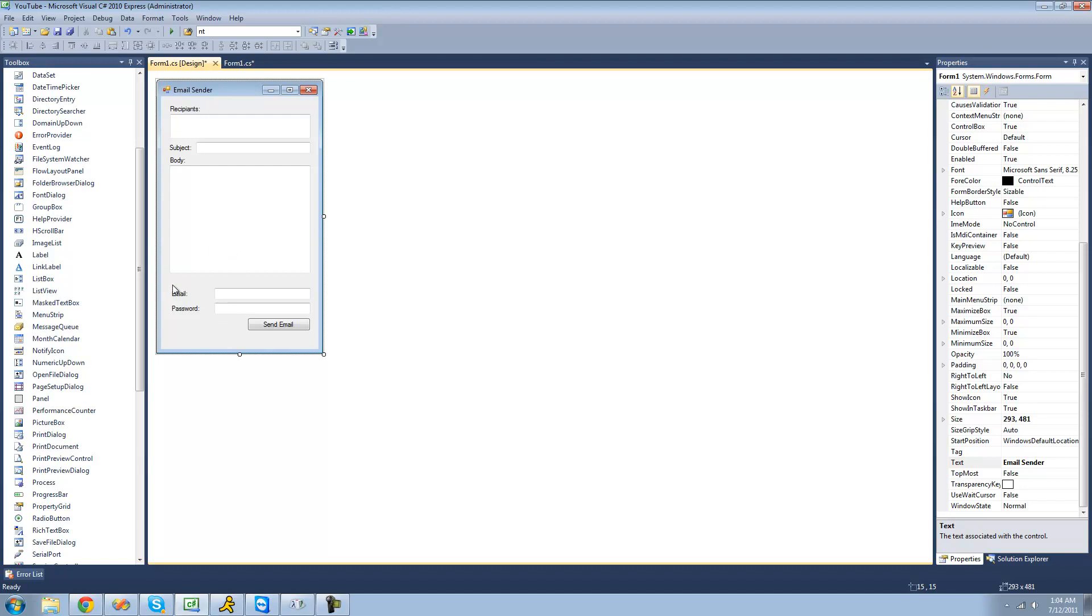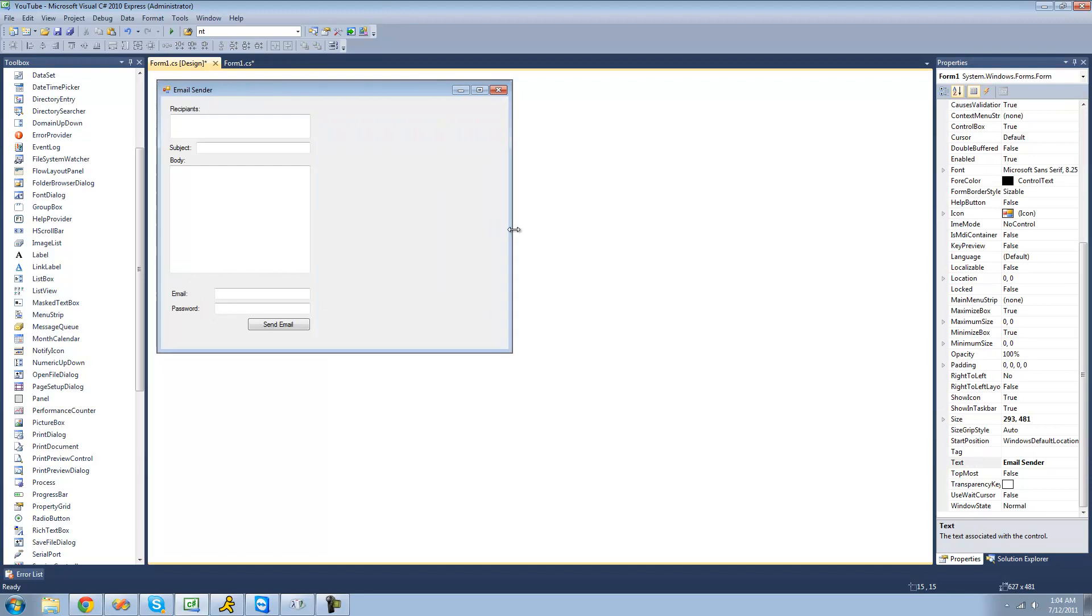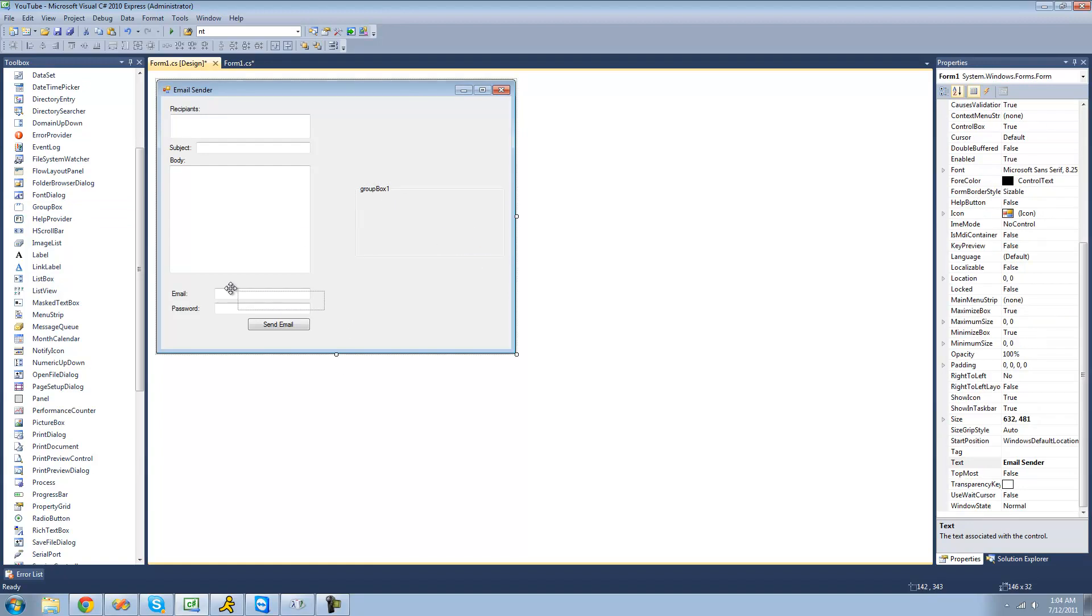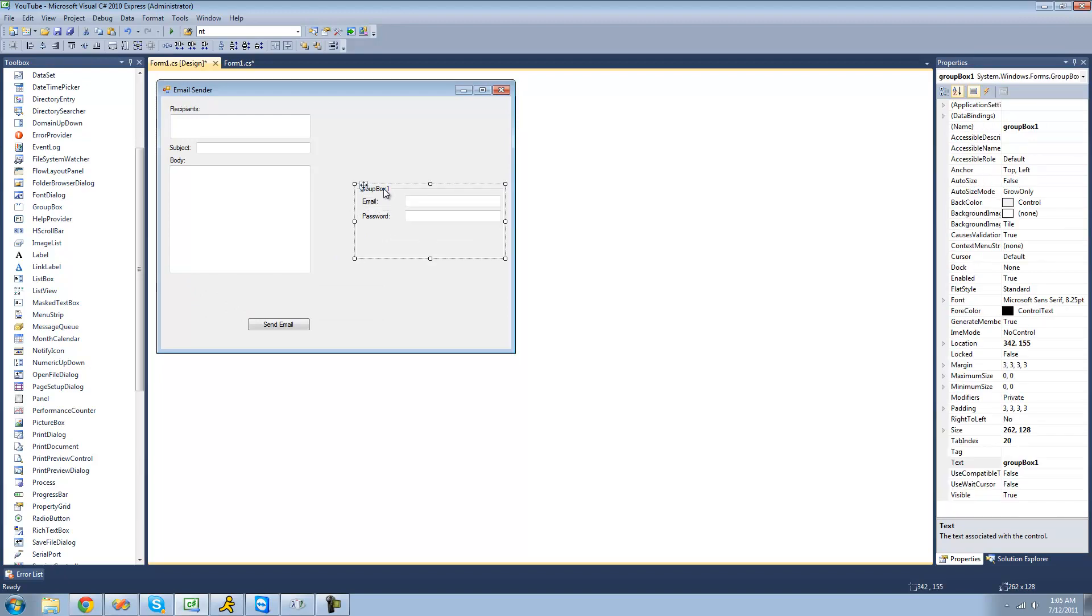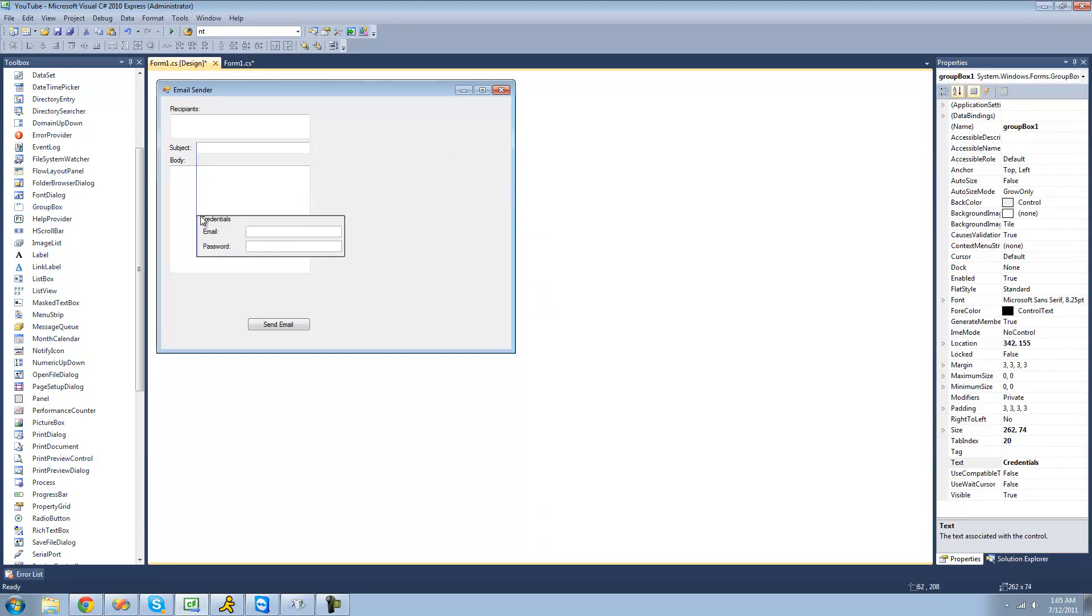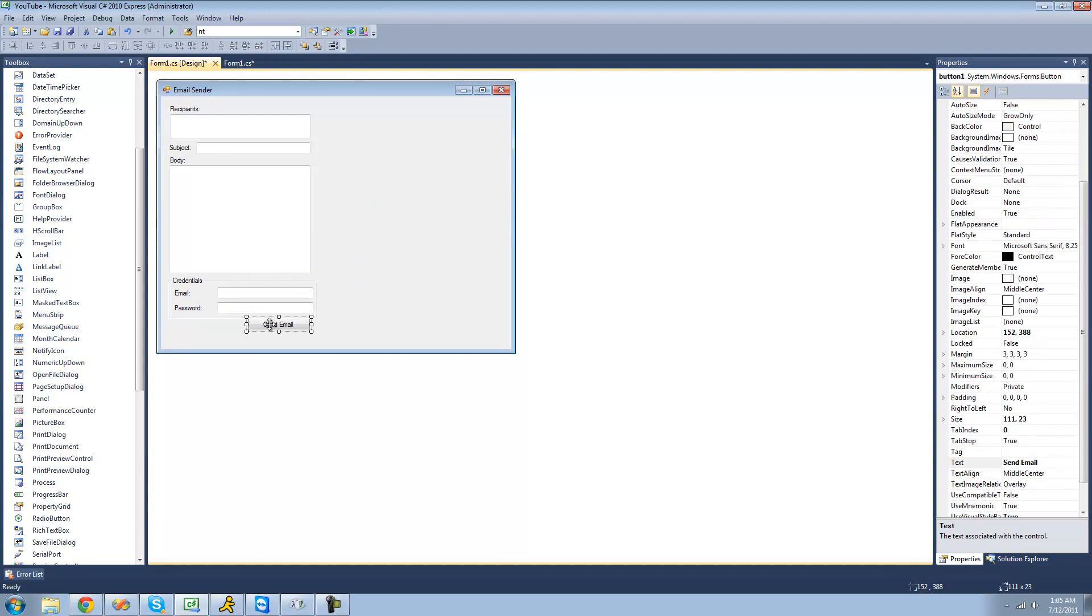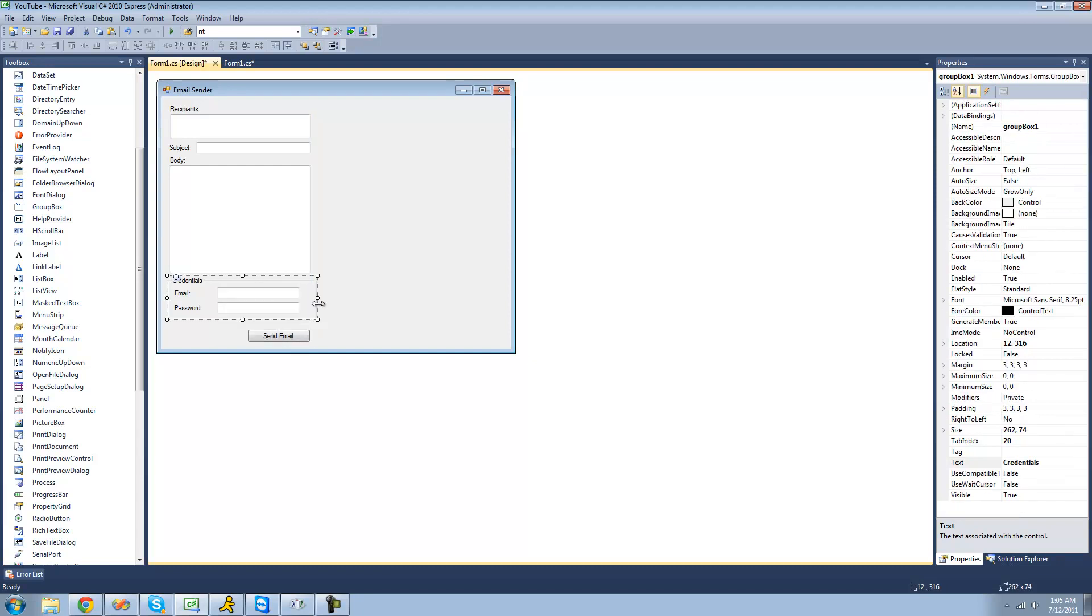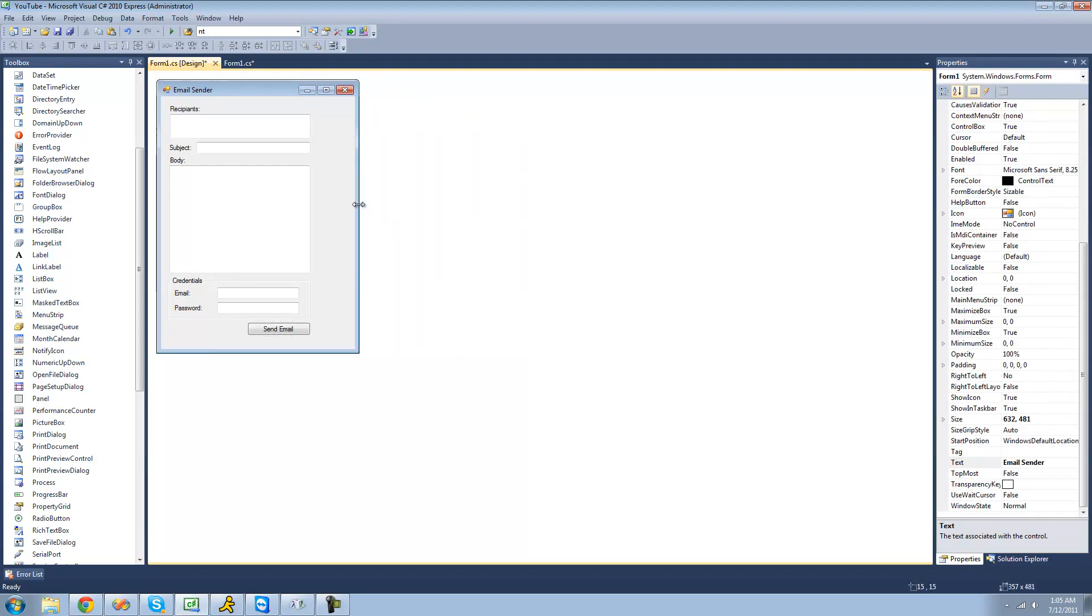Alright, so the first thing that we're going to do is we're going to group these four controls. And in order to do that, we're going to use a group box. So we're just going to basically tell the user that they need to provide these credentials. We're just going to put them in here and rename this group box to credentials. And we're just going to resize this here. And since we put it in a group box, we can now just move this around and it'll take all the controls inside it with it. So now, as you can see, that just makes it look a little bit nicer.